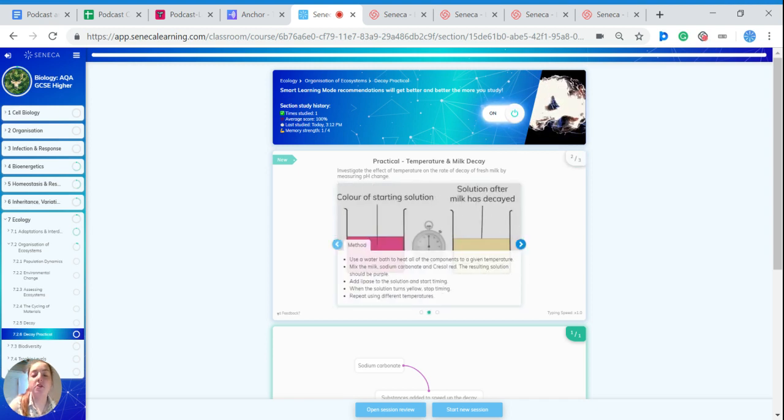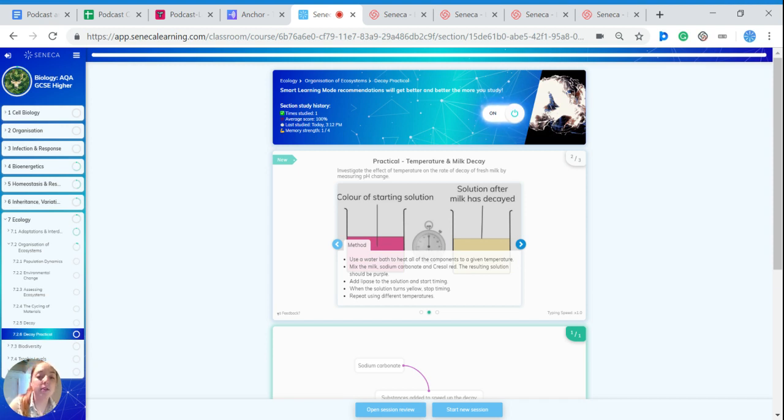So the method. We're going to use a water bath to heat all of the components at a given temperature. Mix the milk, sodium carbonate and Cresol red together and this produces a solution which is purple.